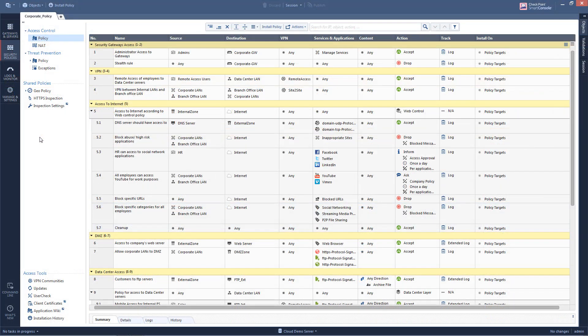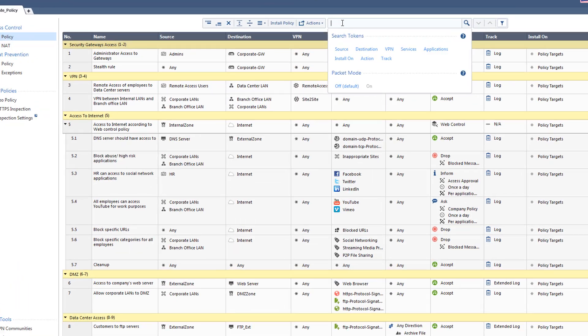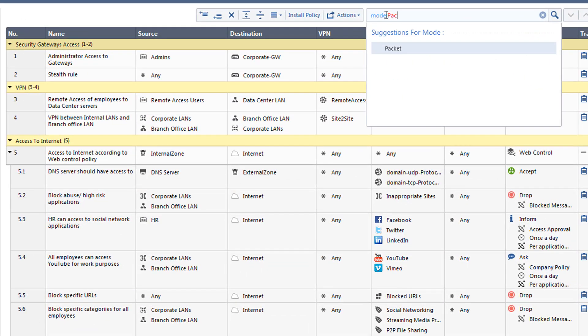Let's look at an example how you can use this feature to troubleshoot problems with the security policy. Someone sitting in the HR department complains that he cannot access social media sites such as Facebook and Twitter. He says that other HR people are allowed, so why not him? Let's see if we can find a rule that would apply to this situation. We know that this person is connected to the HRLAN.